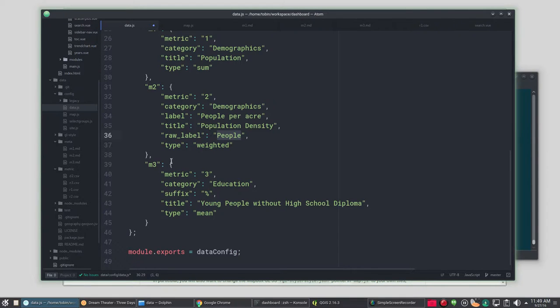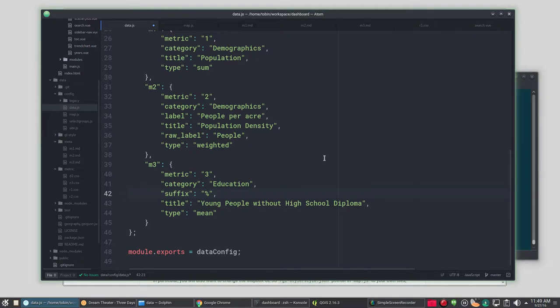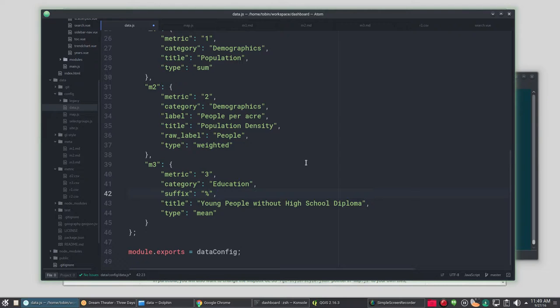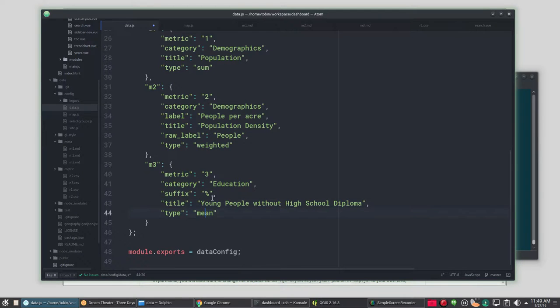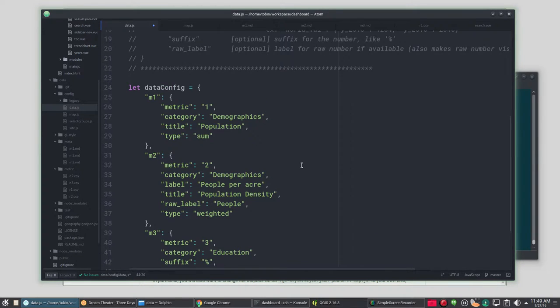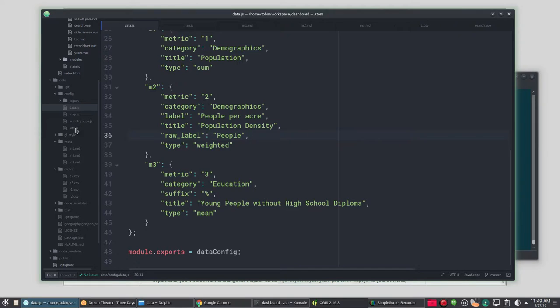For our third metric, M3, we're going to have a different type, education. We don't have a data label, but we have a suffix. And suffix is a short thing that can go after the number. In this case, it's a percentage. We also have a, you could put in a prefix for something like a dollar sign. Here's our title and this is going to be type mean. So we have three metrics. We've got them configured. Save that. Hopefully you didn't break anything there.